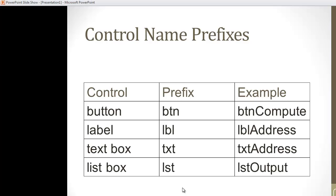Here's my commonly used elements and the prefixes I use. Buttons start with btn, labels are lbl, text boxes are txt, list boxes are lst. Text boxes and list boxes are the most important.